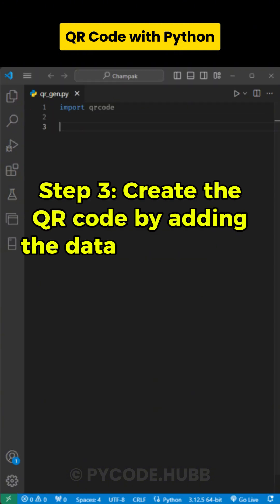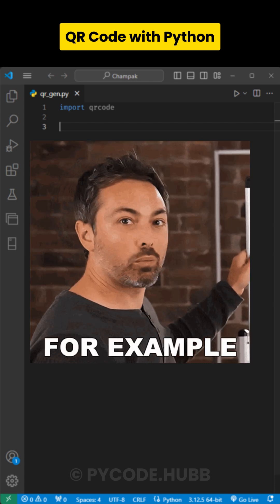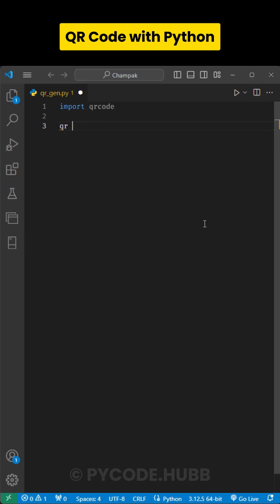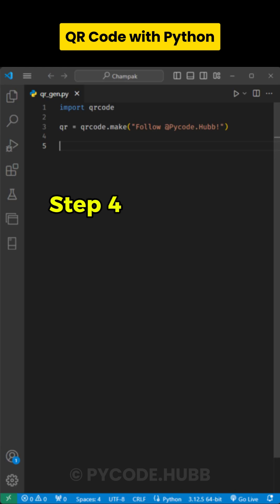Step 3. Create the QR code by adding the data you want to encode. For example, I will write qr equal to qrcode.make follow at pycode.hub.